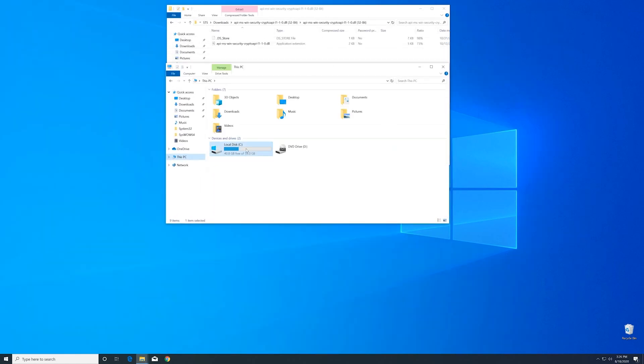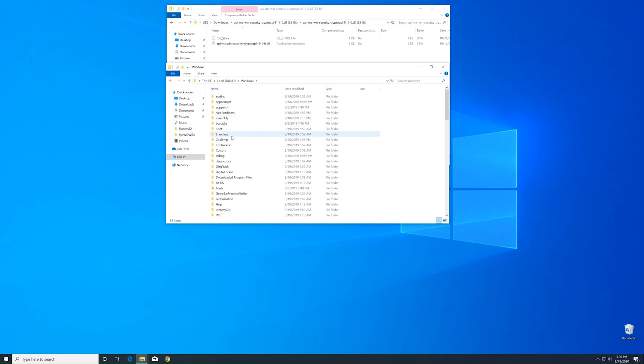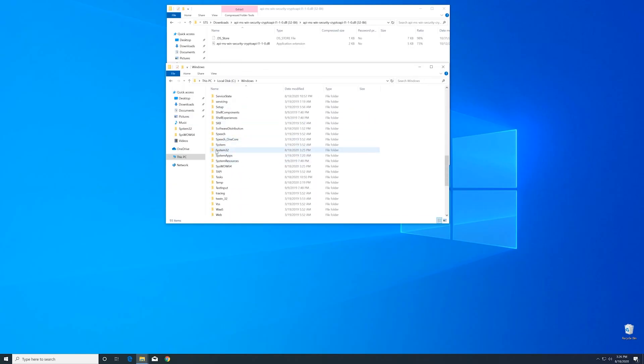Then into our C drive and then into the Windows folder. Here, scroll all the way down until we can see the System32 folder and SysWOW64 folder.